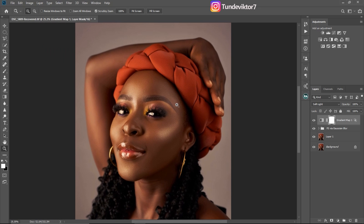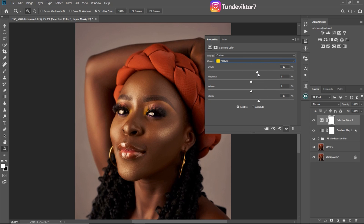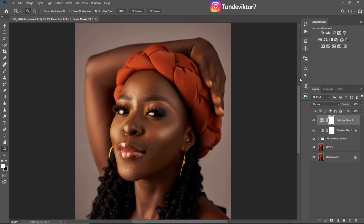Next I want to get rid of the reds on this image. The easiest way to do that is to come to Selective Color, go to Reds, and add a little bit of Cyan to the reds. I'll also remove Blacks from the reds. Then I'll come to Yellows, add some Black to the yellows, add Cyan to the yellows, and remove Yellow from the yellows. Click OK when done.